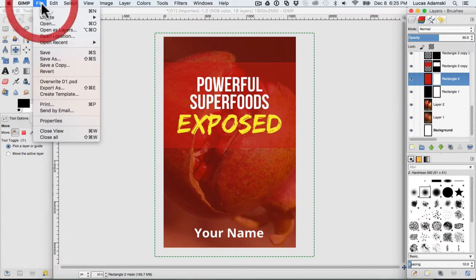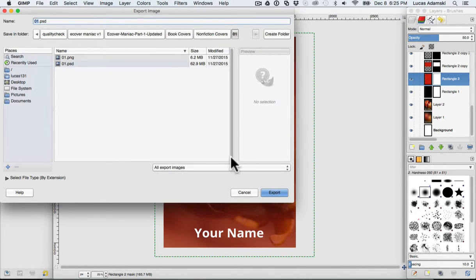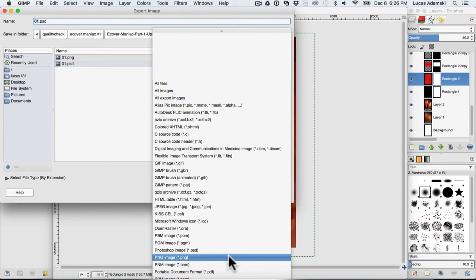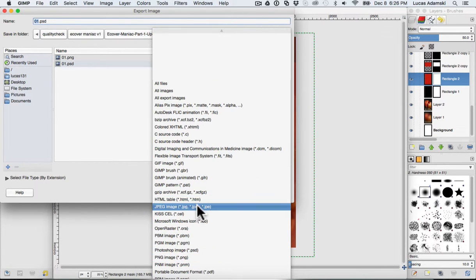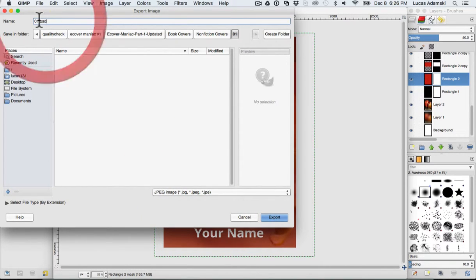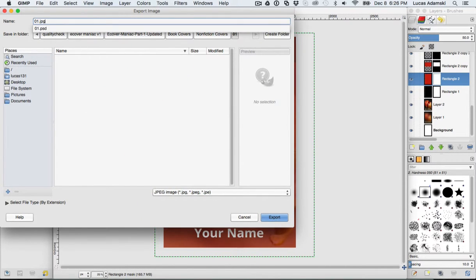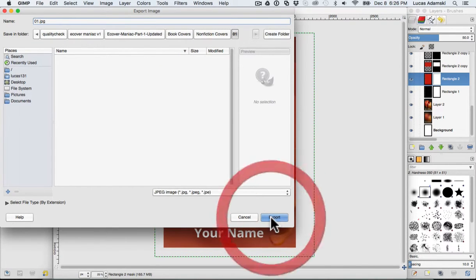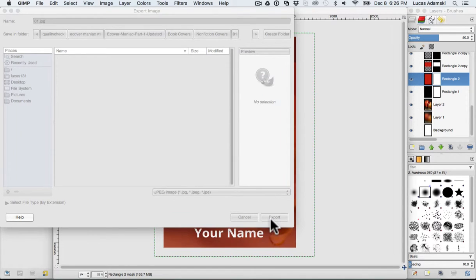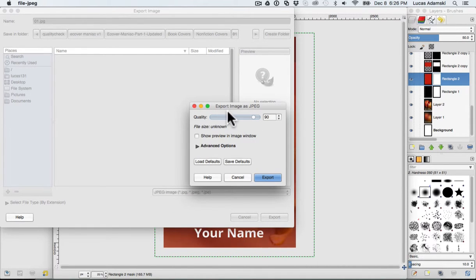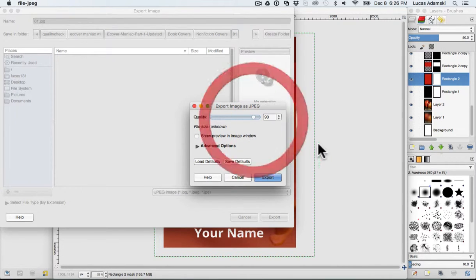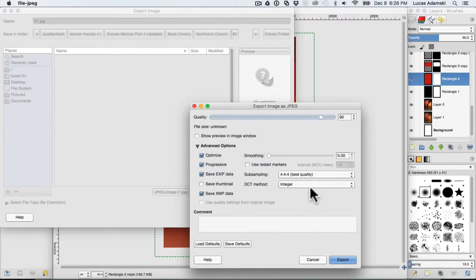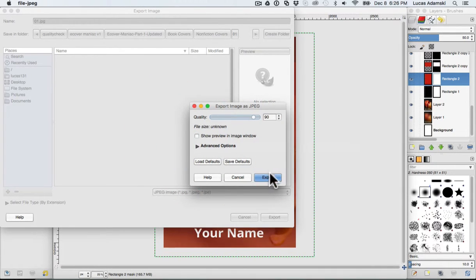Once you like the design, just go to File, Export As. You can export it as a PNG file or a JPEG. I'm going to use JPEG and type '01.jpeg', then click Export. There are some options for JPEG compression where you can change the quality — higher quality means a bigger file size, lower quality means smaller. Let's stick with 90. There are also some advanced options, but let's just use the defaults and click Export.